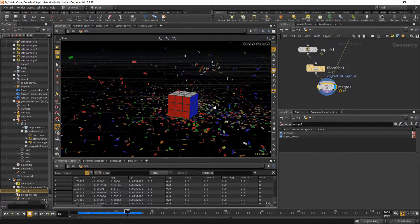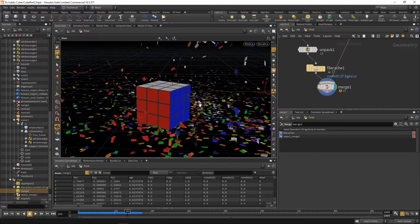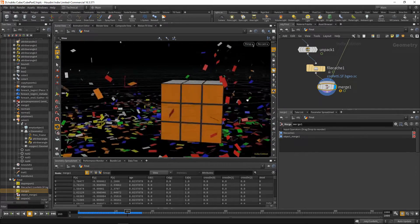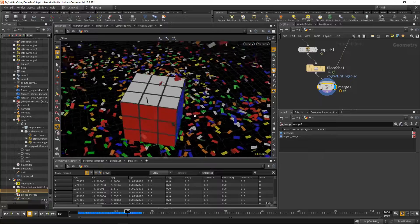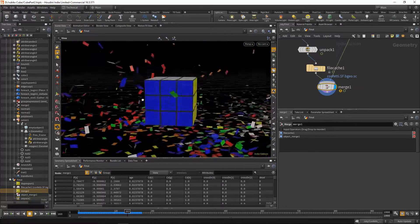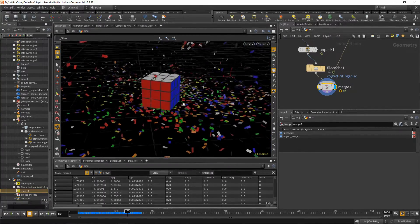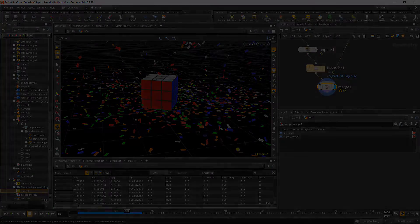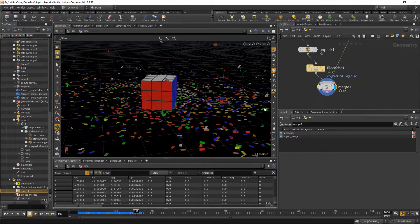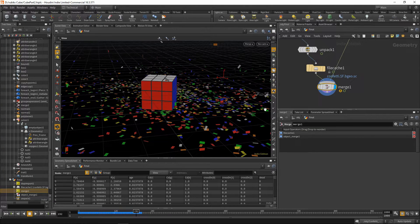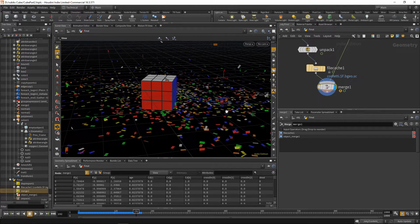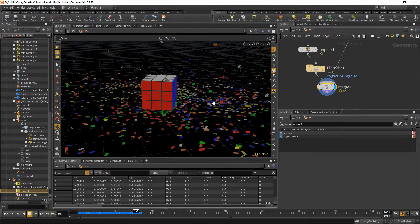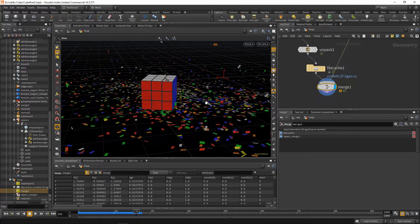So there you have it. That's how you create this dancing confetti cube effect. We've gone over the self-solving Rubik's Cube, the cube dynamics, and the confetti dynamics. If you have any questions, please comment down below and I'll get back to them. Thanks for watching. Please remember to subscribe and like our Facebook page, we have a lot of interesting things coming up. So stay tuned for that.